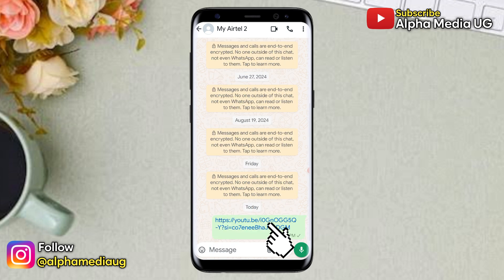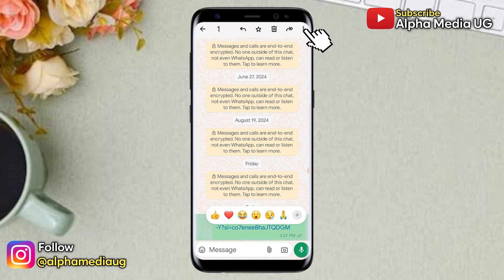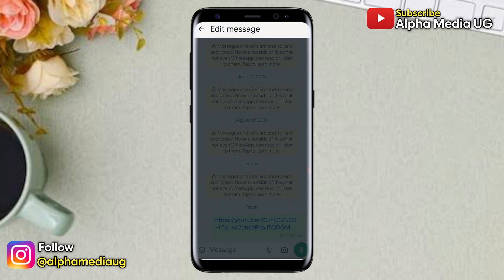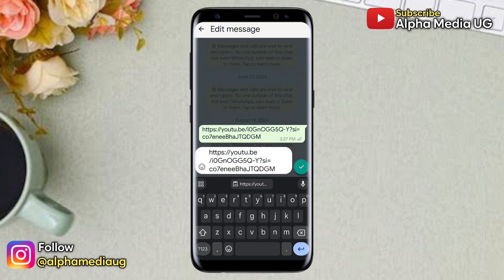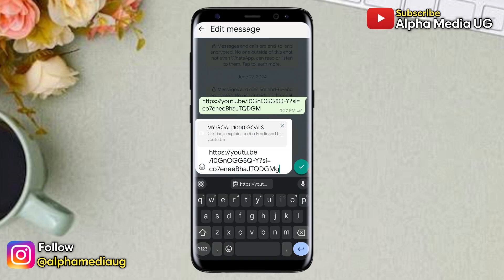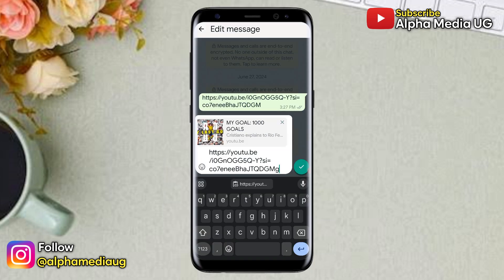After sending, select the chat containing that link, click on the three dots at the top right corner, then select Edit. This time, instead of removing the last character, you're going to add another character after the last one — this can be a digit or any letter — and you'll have a link preview shown.